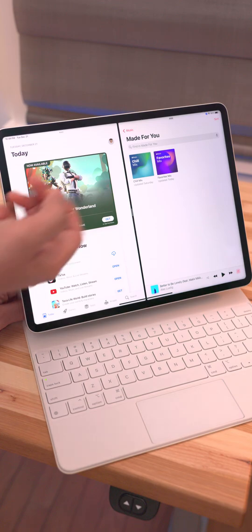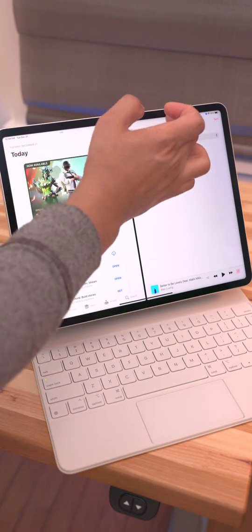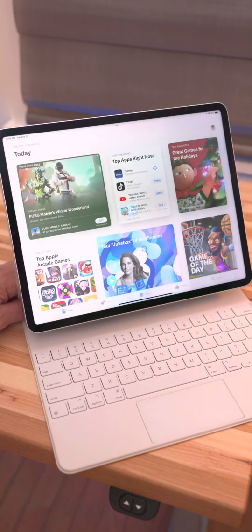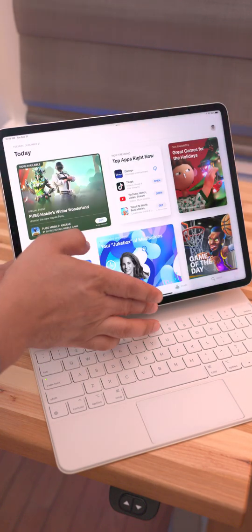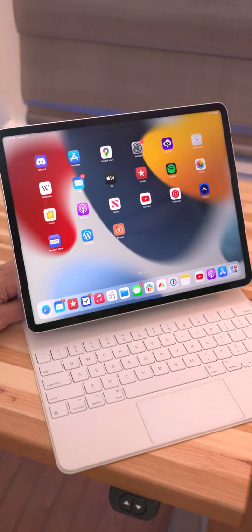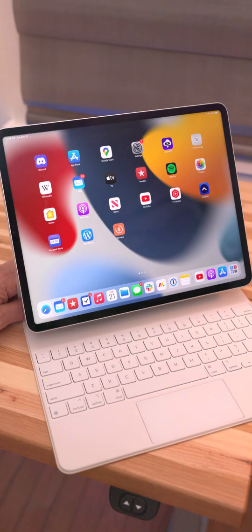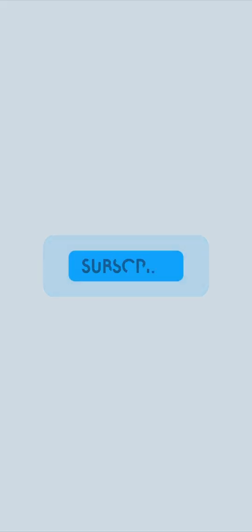And folks, if you like this tip, you'll be happy to know that I have a full iPadOS multitasking walkthrough video in the works right now. So be sure to subscribe and I'll see you tomorrow.